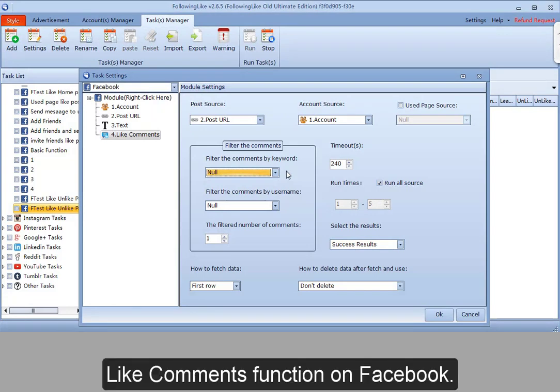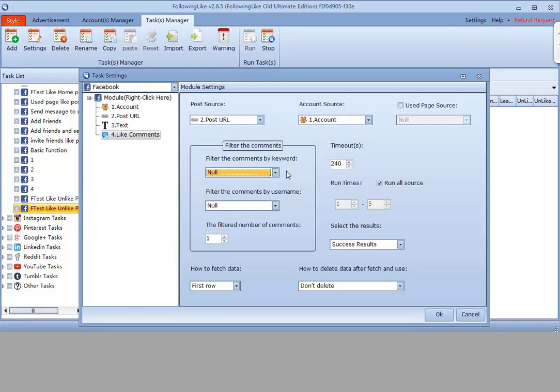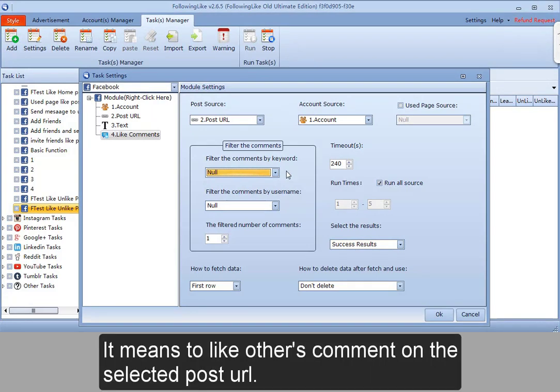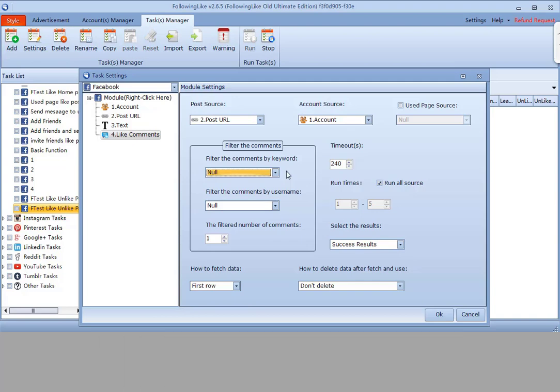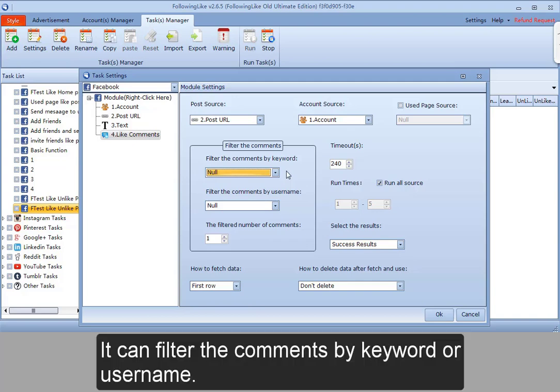Like comments function on Facebook. It means to like others' comments on the selected post URL. It can filter the comments by keyword or username.